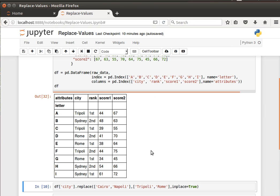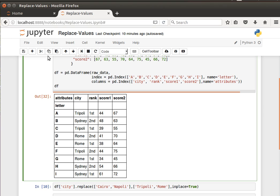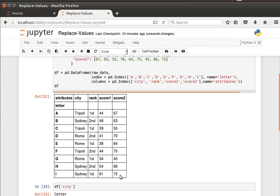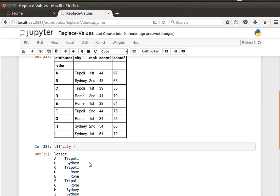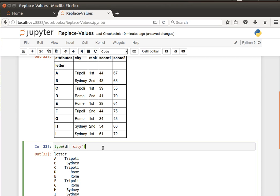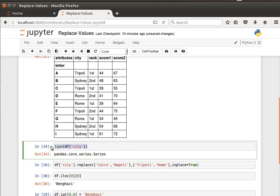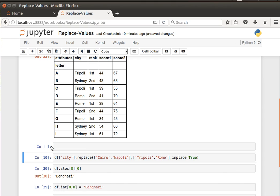The way to replace one or more values in pandas data frames is we can access columns as series. So I can say something like dataframe of city, and it'll give me all the values in column city. If I check the type of that, it's a series, and what I can do is I can use the function replace.